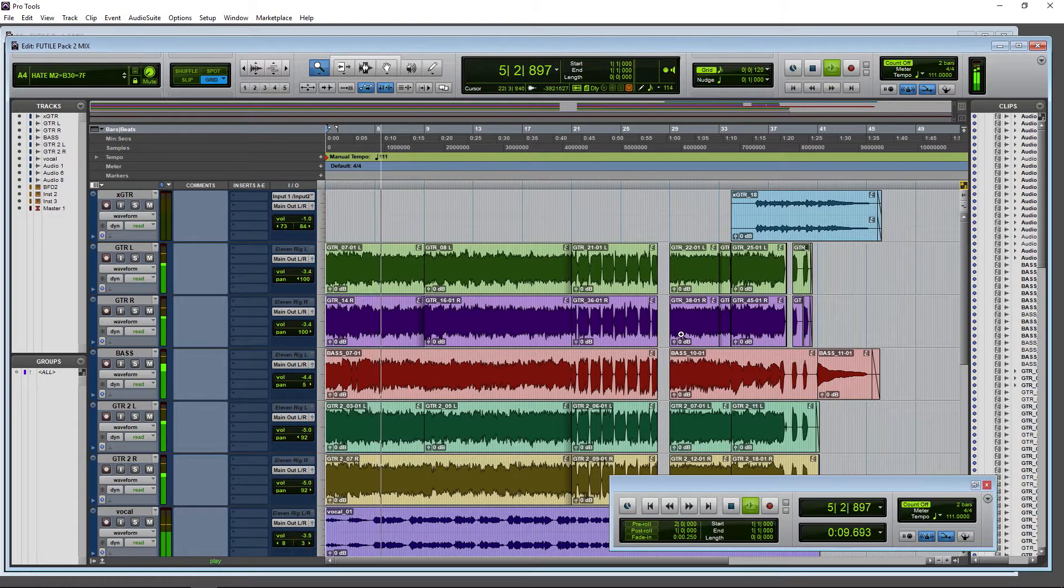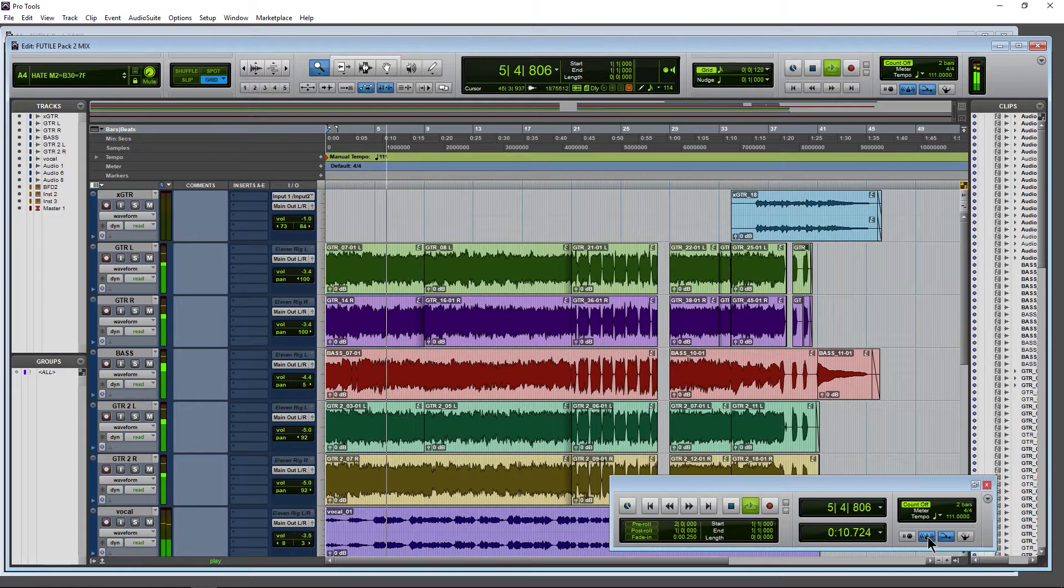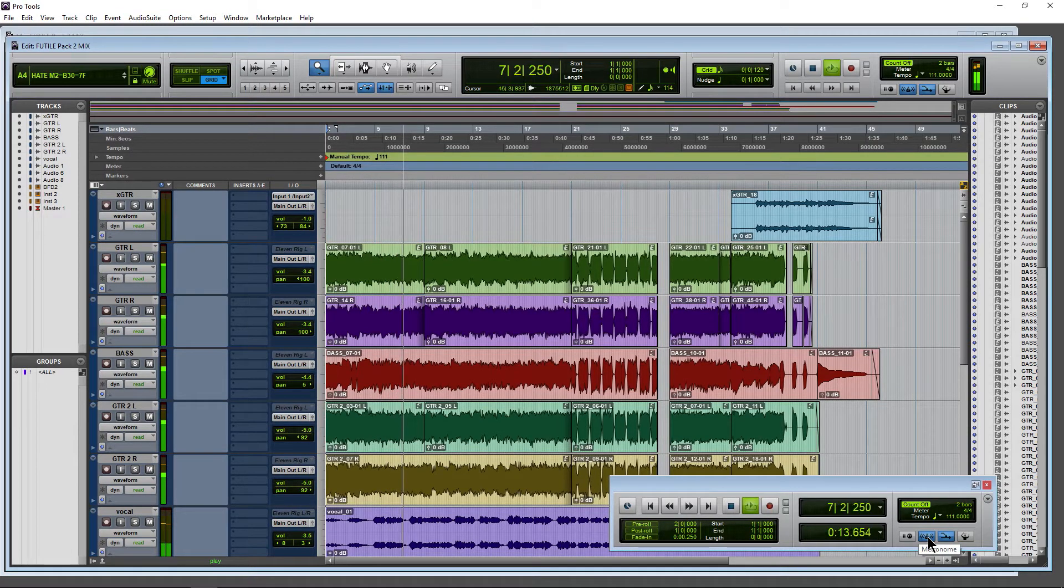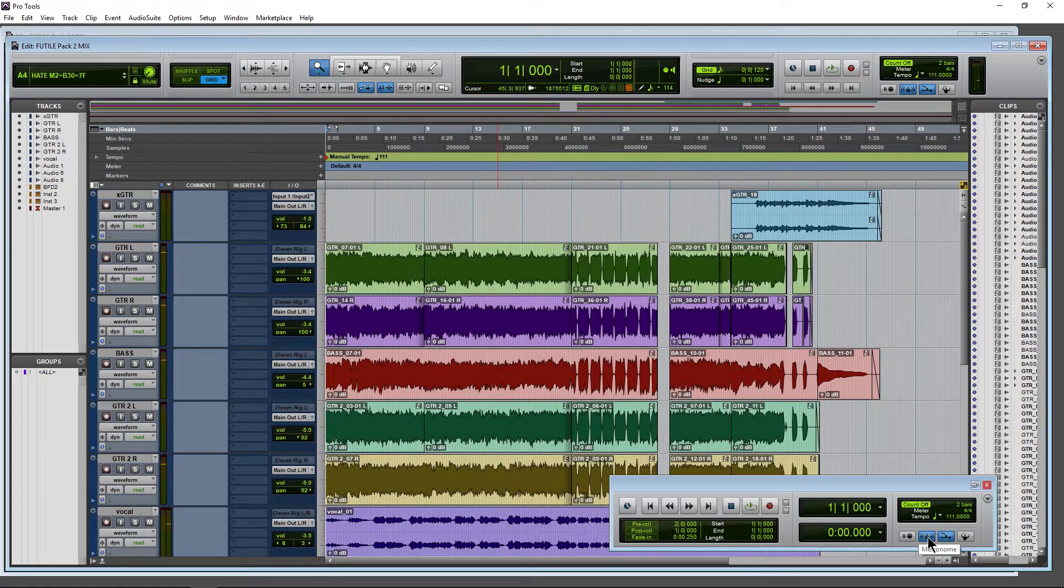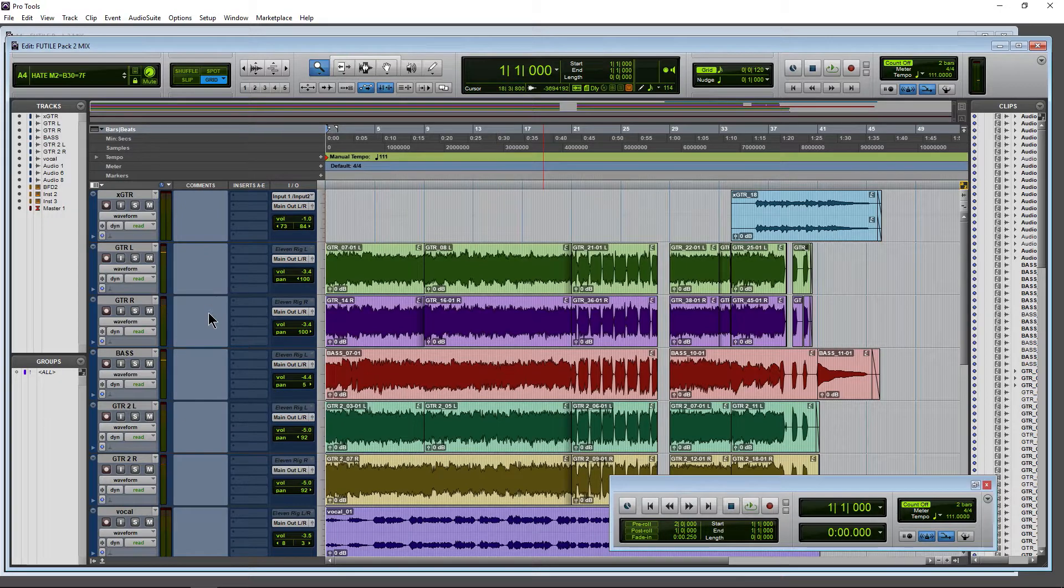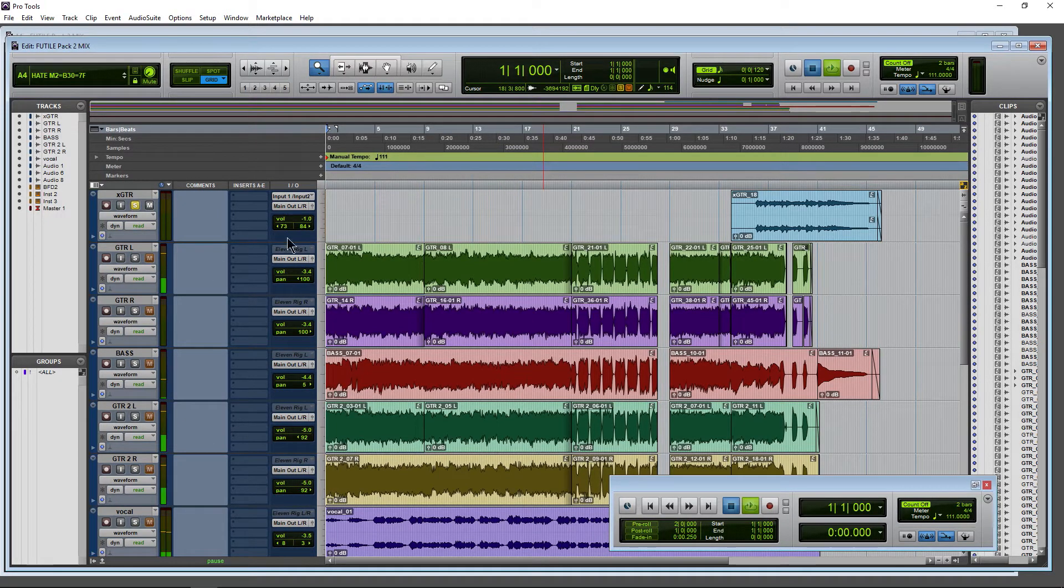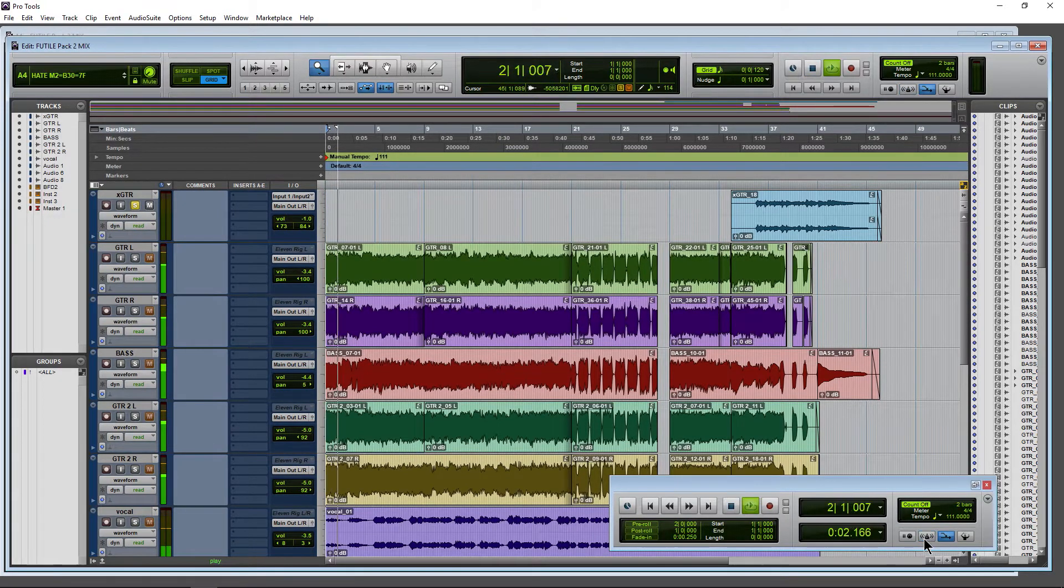Now we do have this icon down here and it's on, right? So it's on but we're not hearing a metronome whenever we play back and just solo this space here. No metronome, on or off, no metronome.